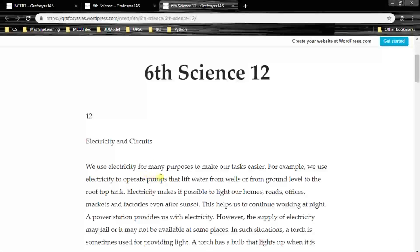We use electricity for many purposes to make our tasks easier. For example, we use electricity to operate pumps that lift water from wells or from ground level to the rooftop tank. Electricity makes it possible to light our homes, roads, offices, markets and factories even after sunset. This helps us to continue working at night.